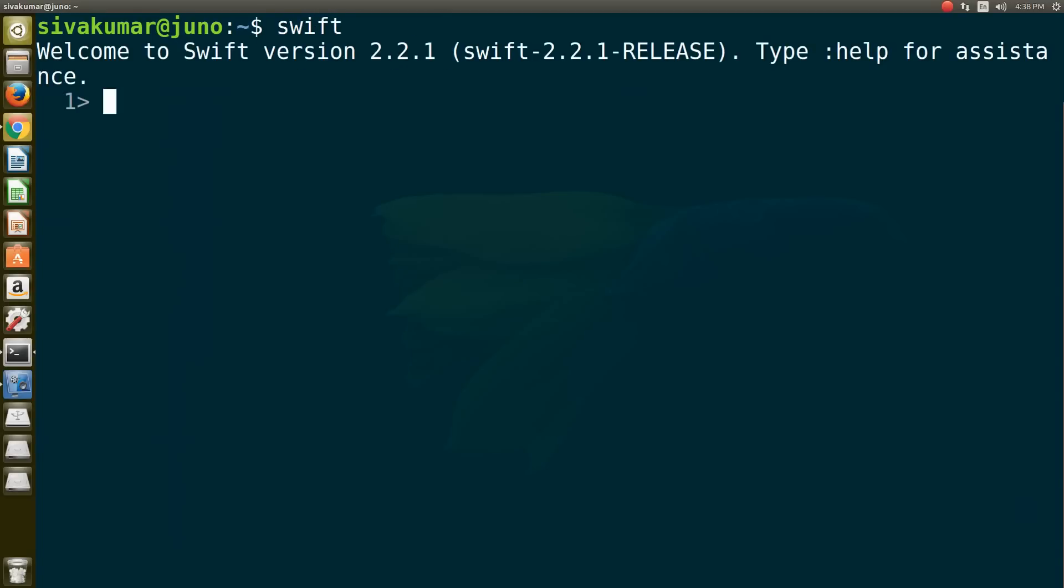Swift will launch using a REPL environment, which stands for Read Evaluate Print and Loop, which is exactly the same as Playgrounds in Xcode. This REPL environment is used to ask questions and get immediate replies. For example, if you type 4 plus 3, it will say 7.